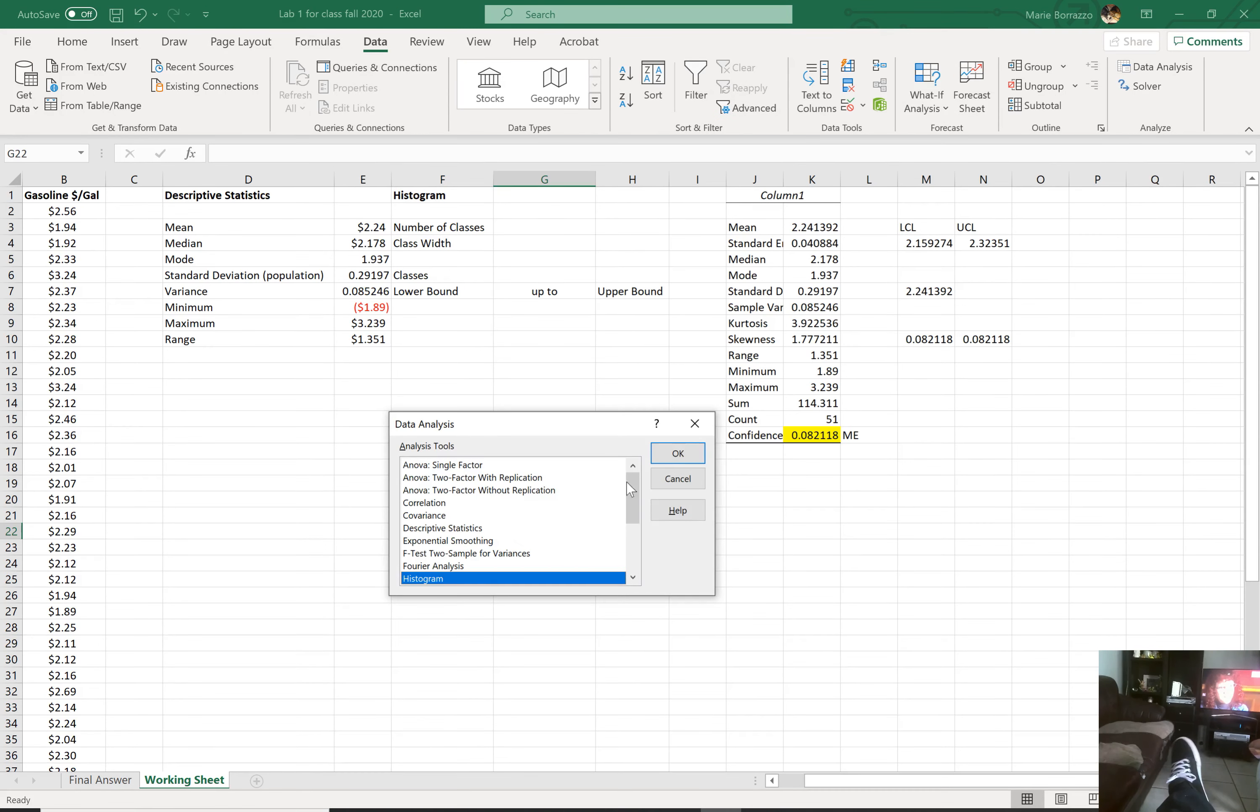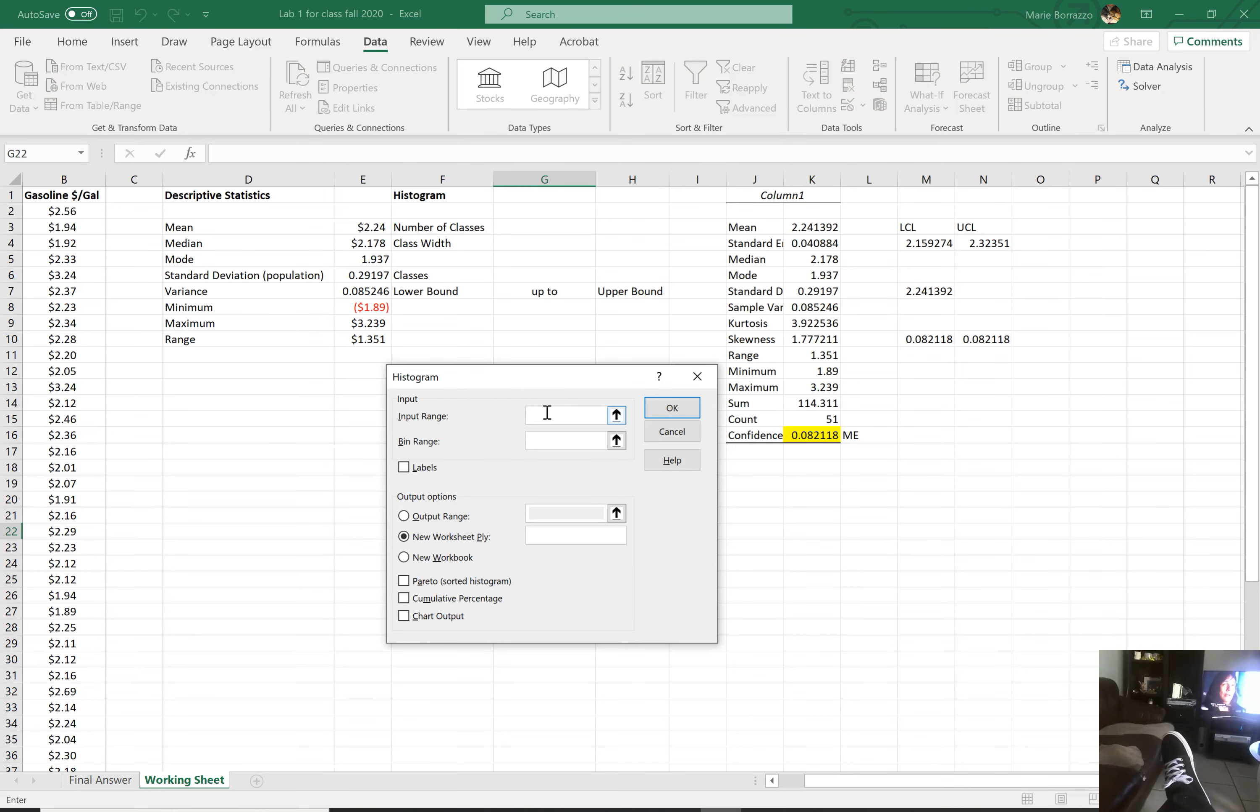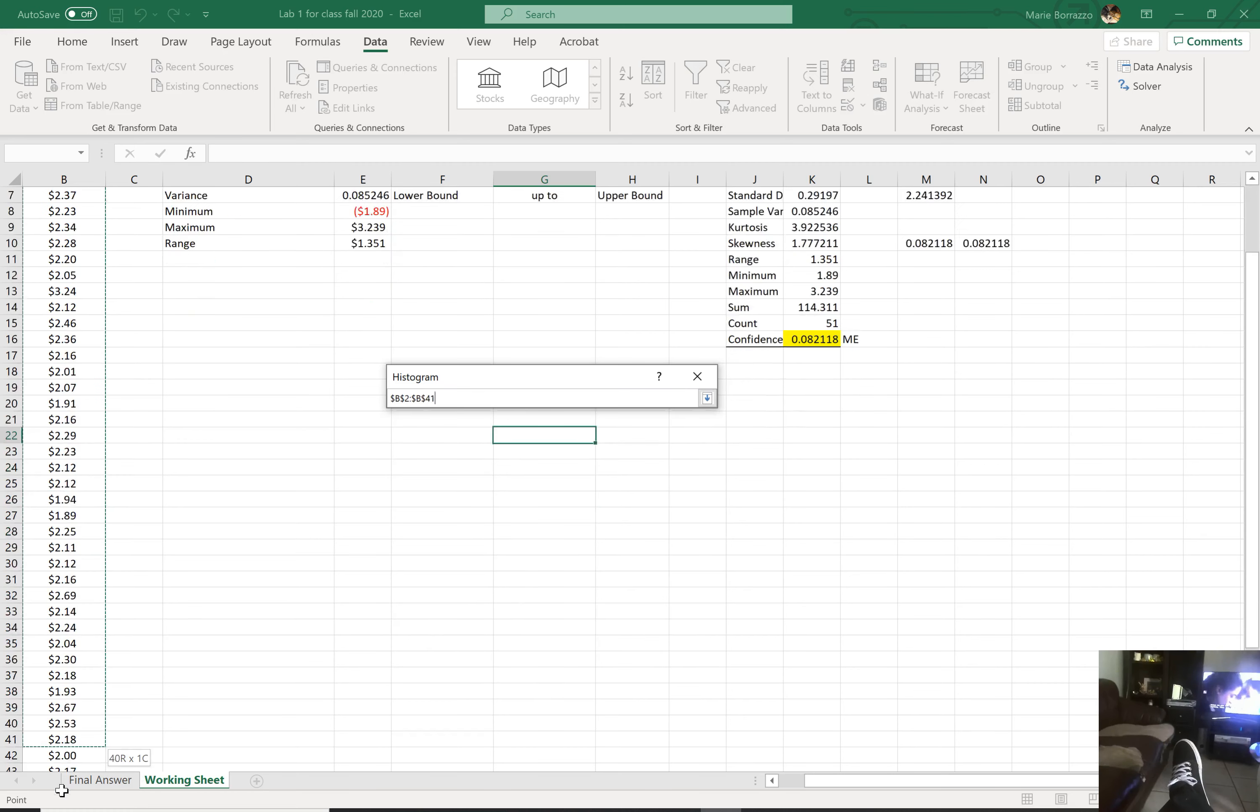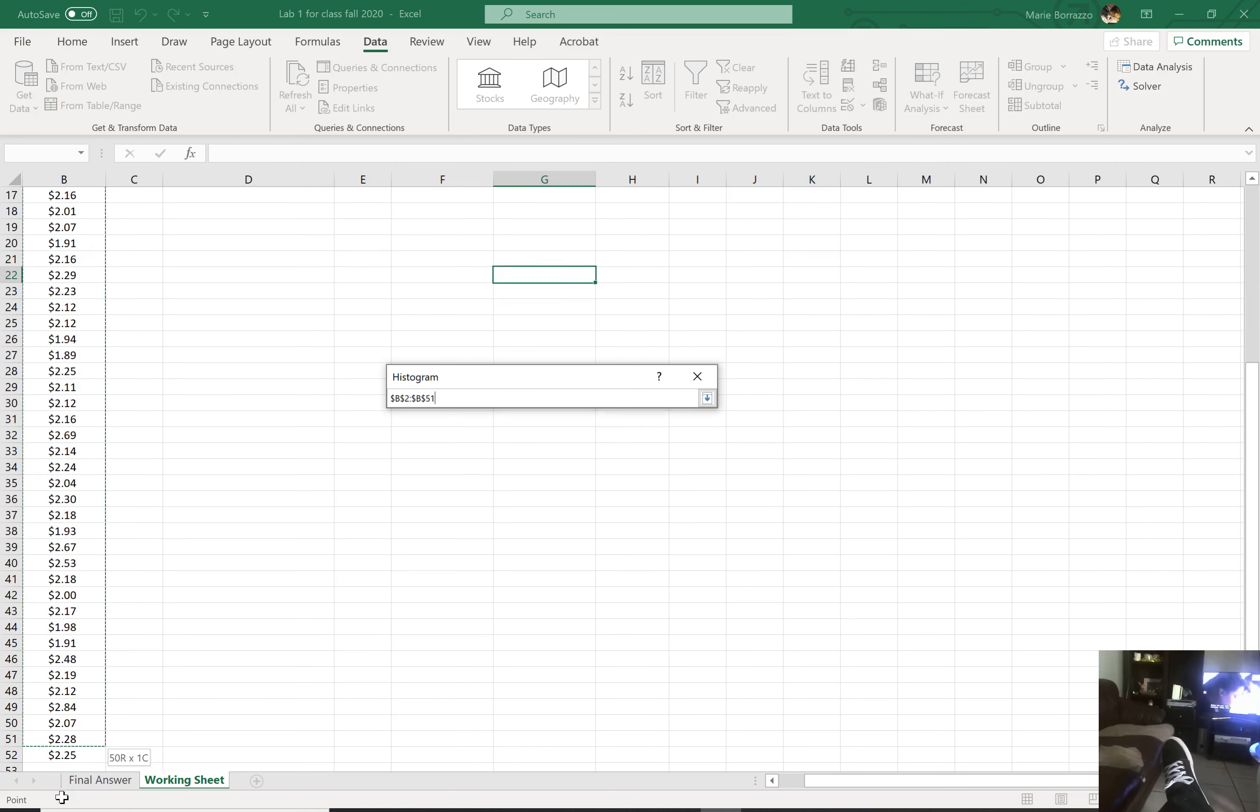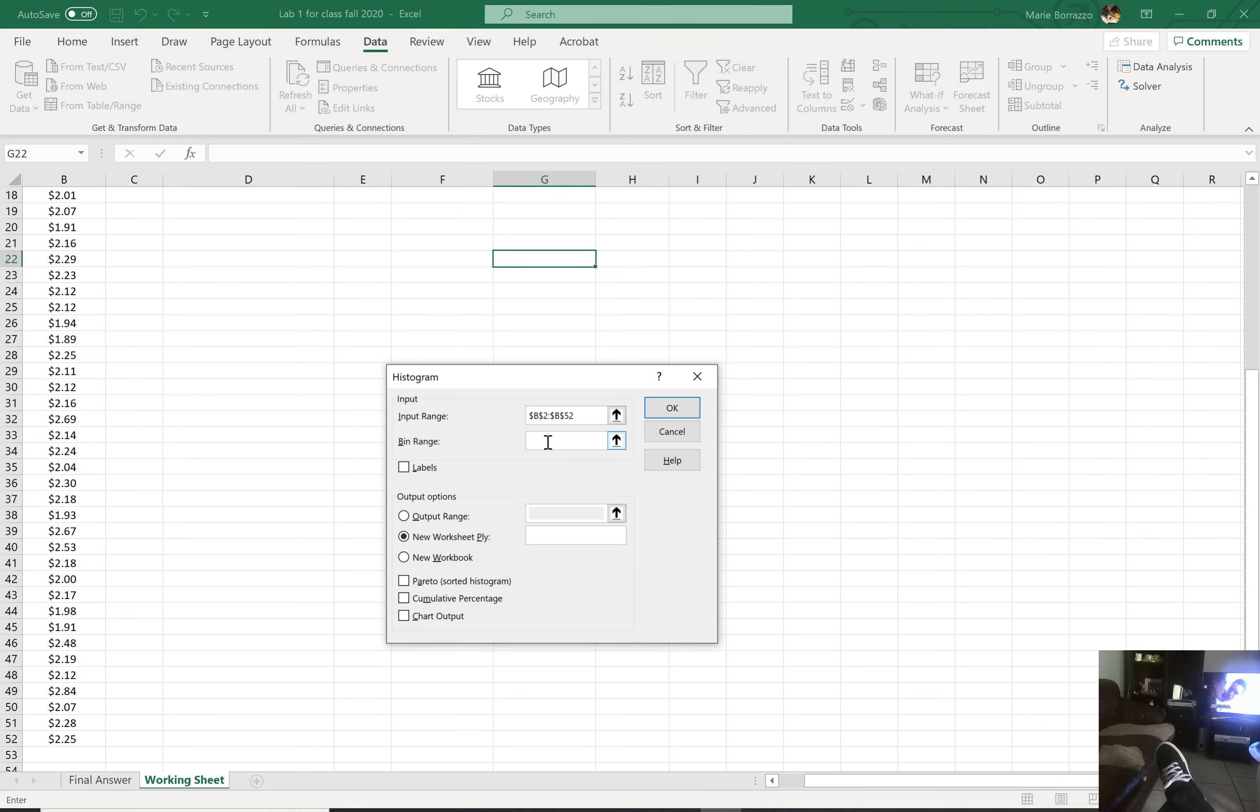Yeah, right there, histogram, boom. Where I can actually input the values here. So I'll grab and drag. All right. And so that's that. My bin range.